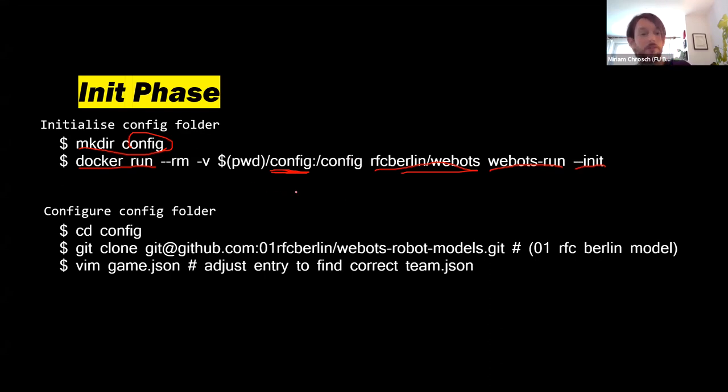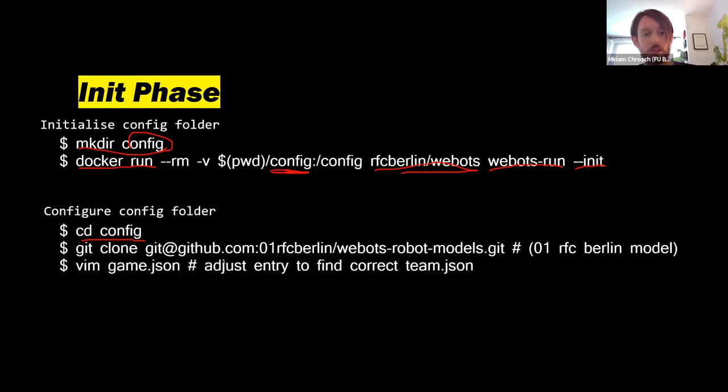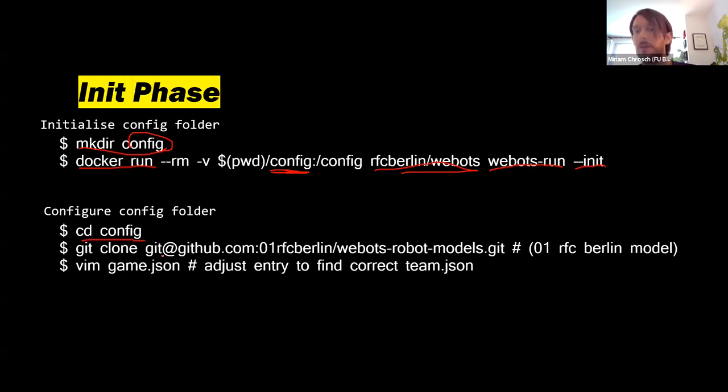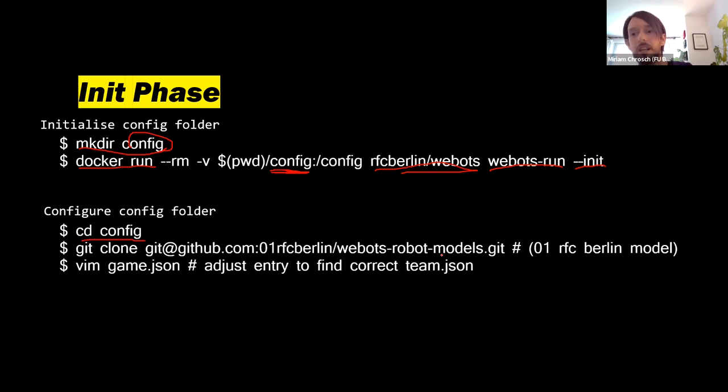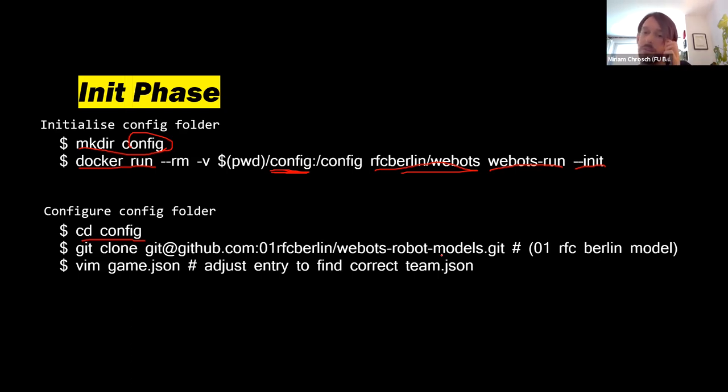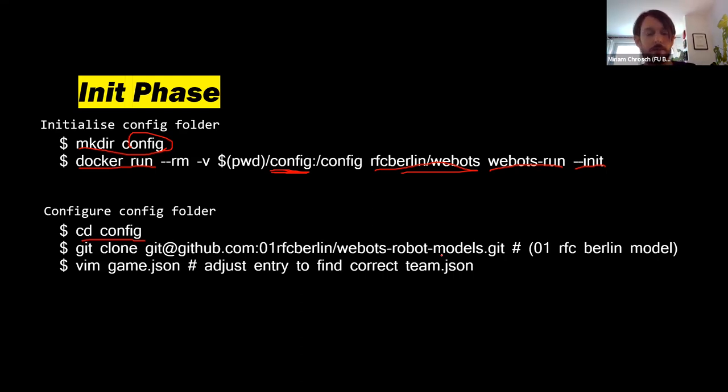So, the initialization phase is, you create a new config folder. There's this makeconfig, obviously, just create a new config folder. And then you run the Docker image. Yeah, and you run it with, that's the image, the name of our image, rcwebots. And the program running inside of the small script is called webots run. And we call it with an init parameter. And what this does is it will populate the config folder with preset configuration files. If you want, of course, call your folder something else than config. You can change the config name here, and you have to change it right here. Very important. Inside of the Docker container, you should not change it. The next step you have to follow is you go into the config folder. And in the case of if you want to play against RFC Berlin, you have to add the robot models.